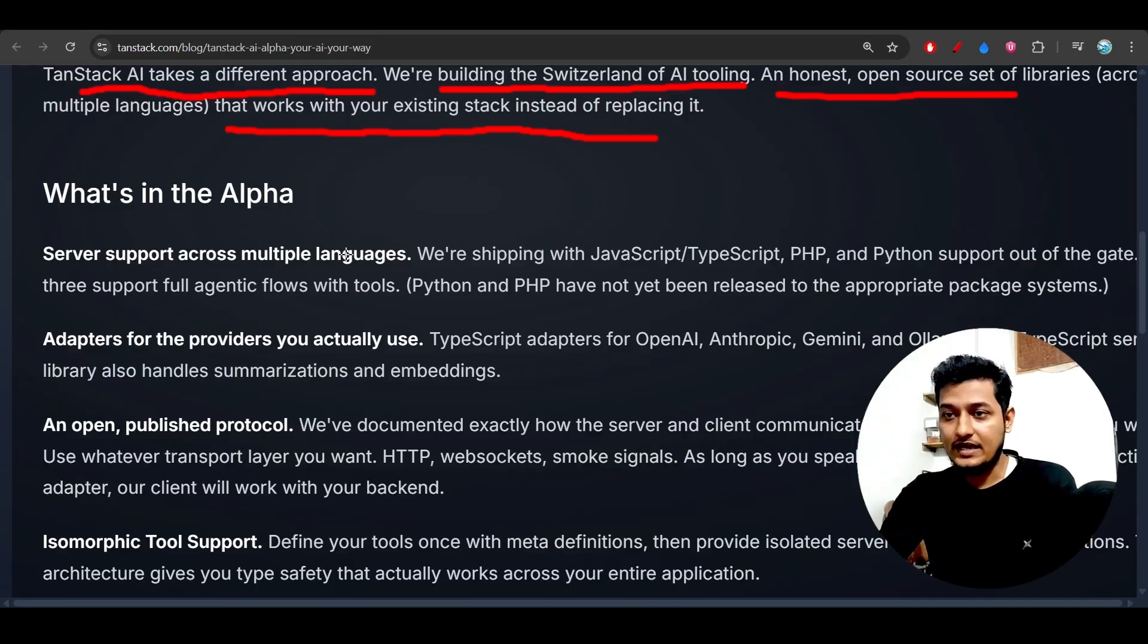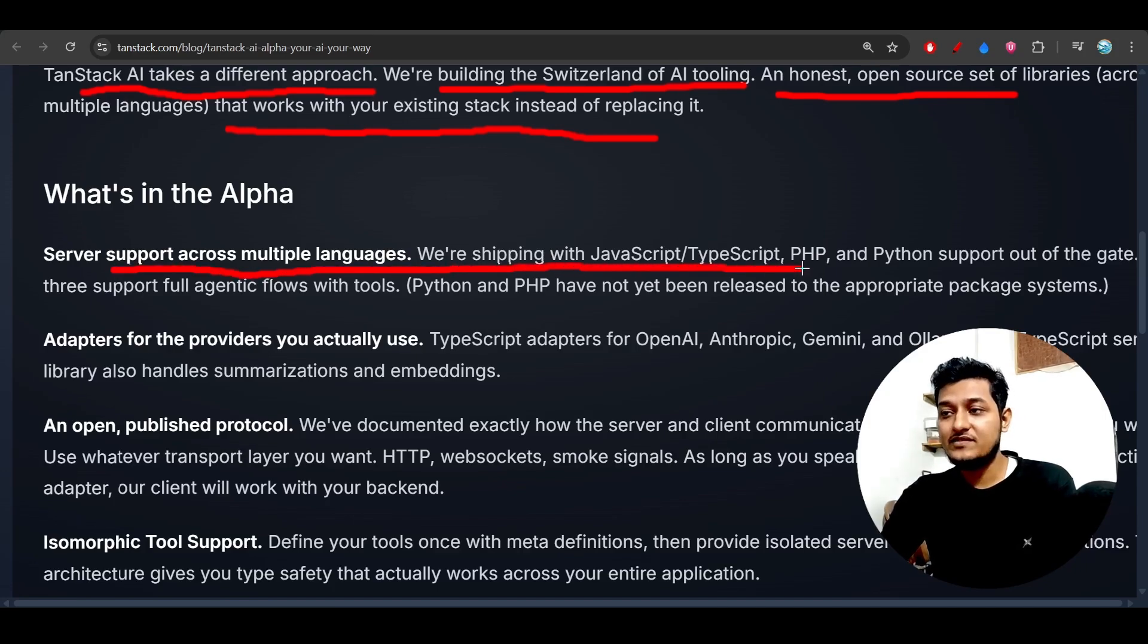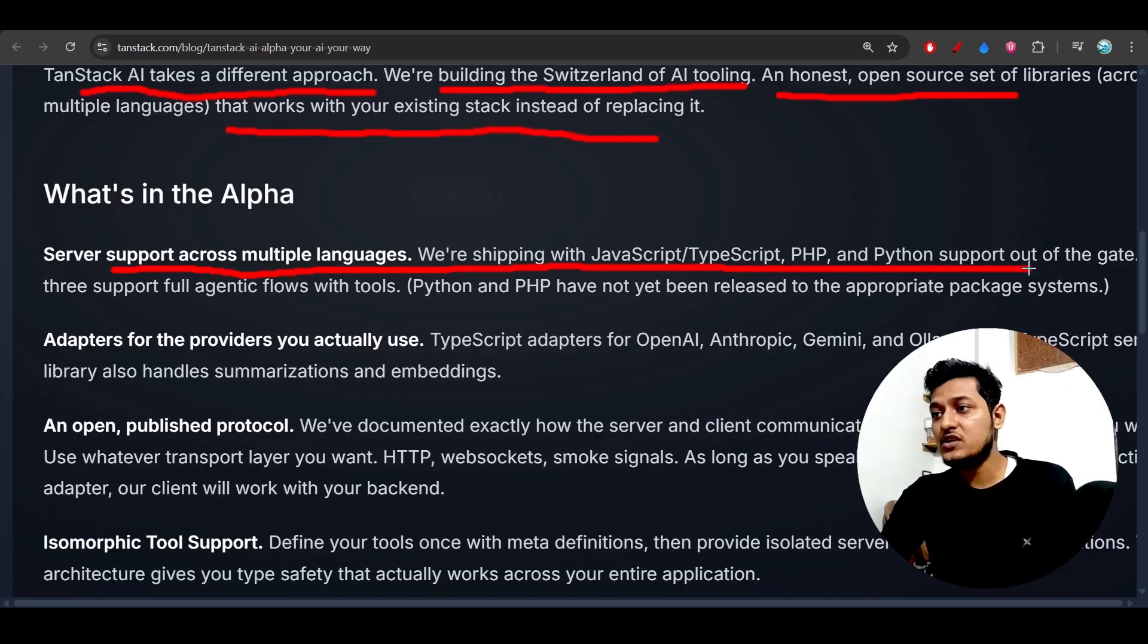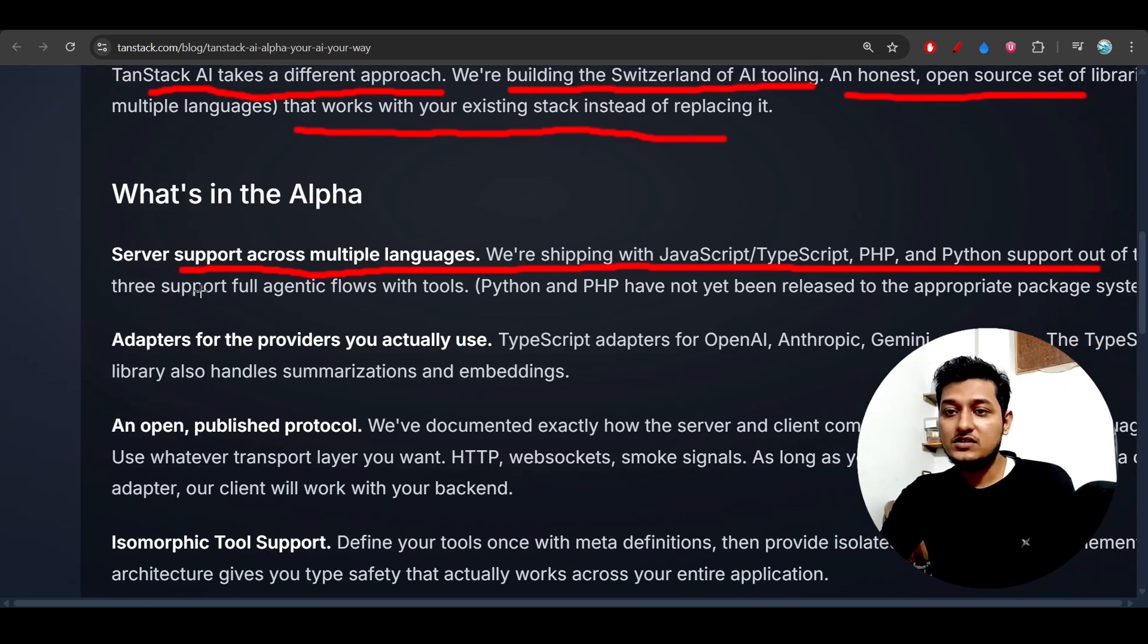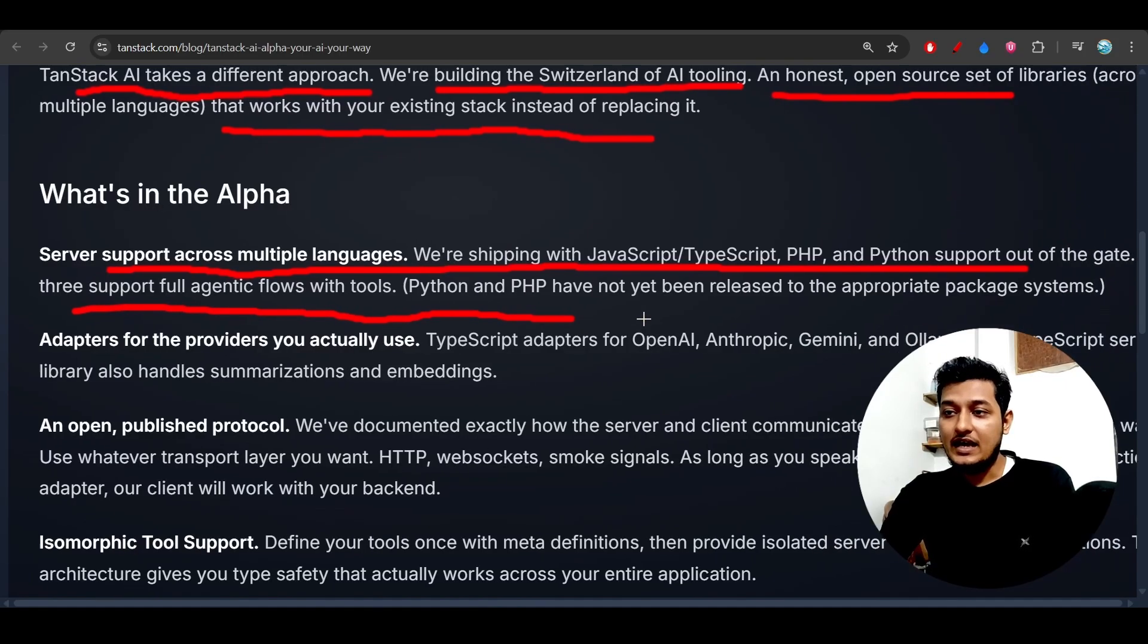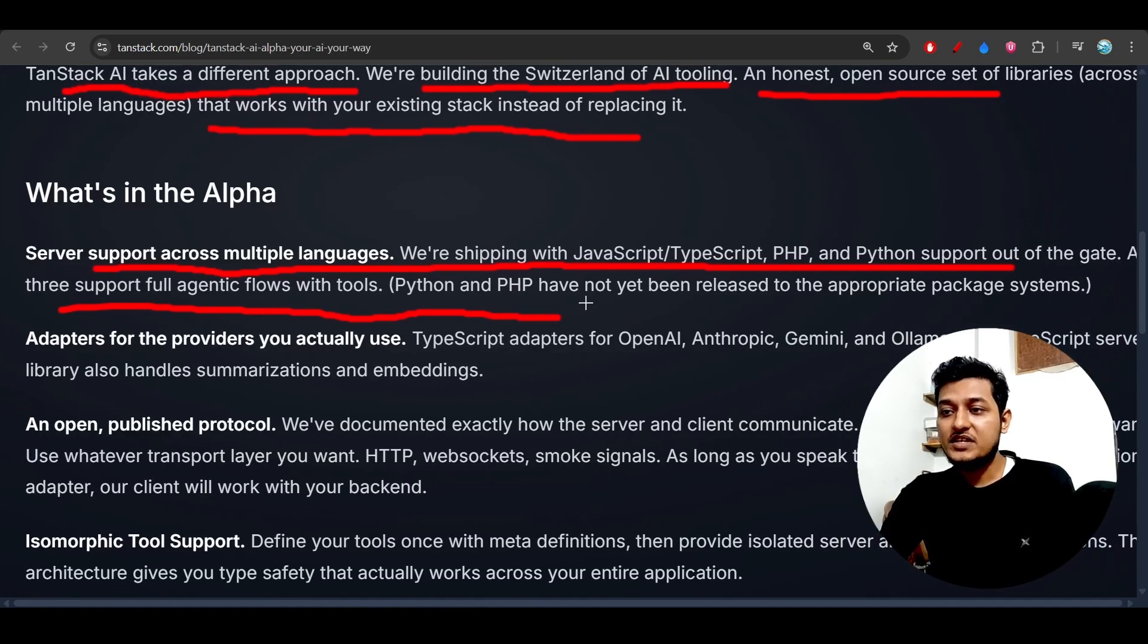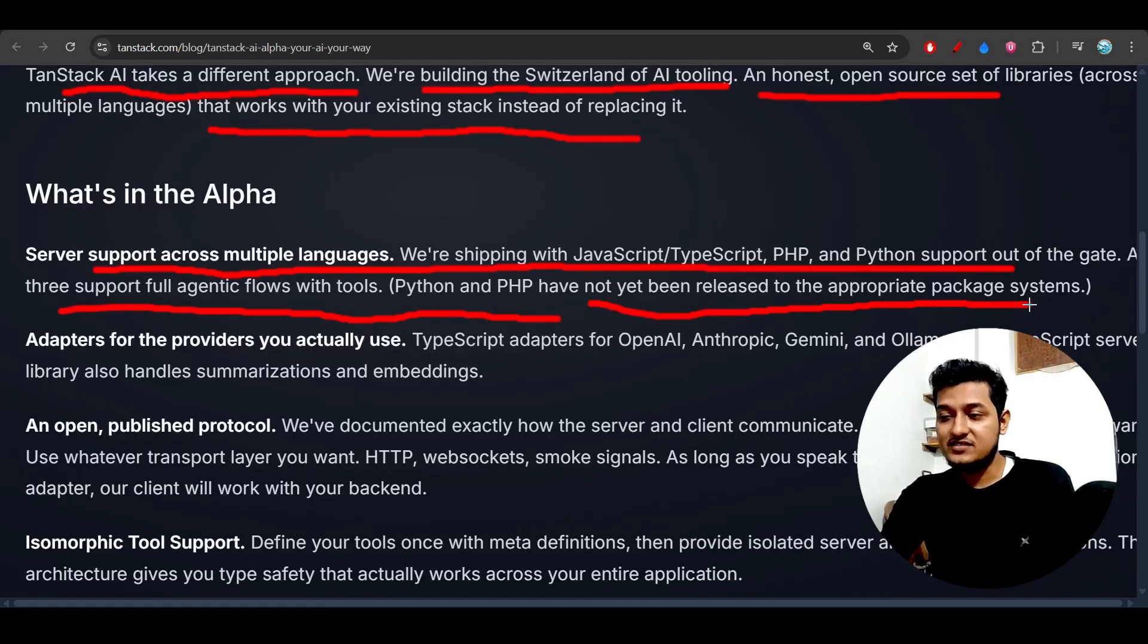And server support across multiple languages: we are shipping with JavaScript and TypeScript, PHP, Python support out of the gate, and all three support full agentic flows with tools. And Python and PHP have not yet been released to the appropriate package systems.